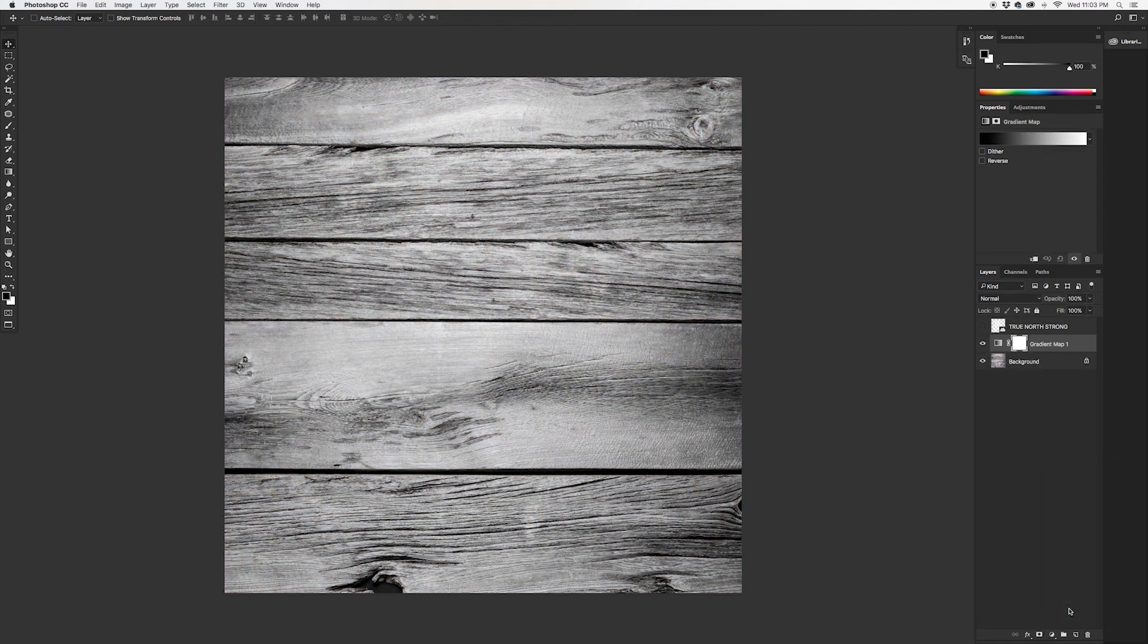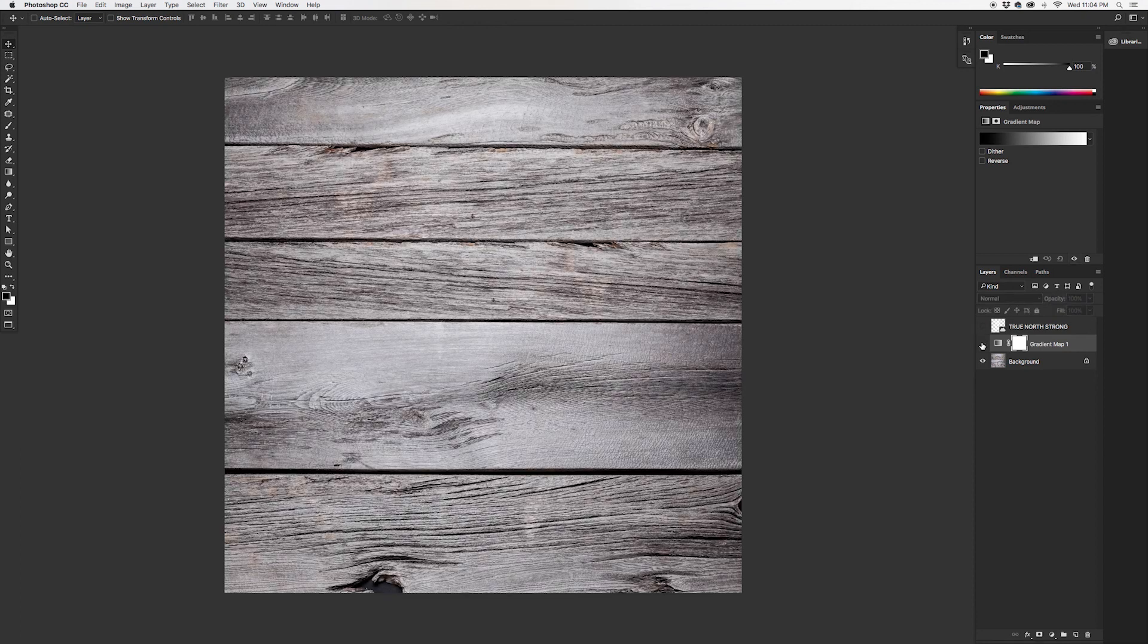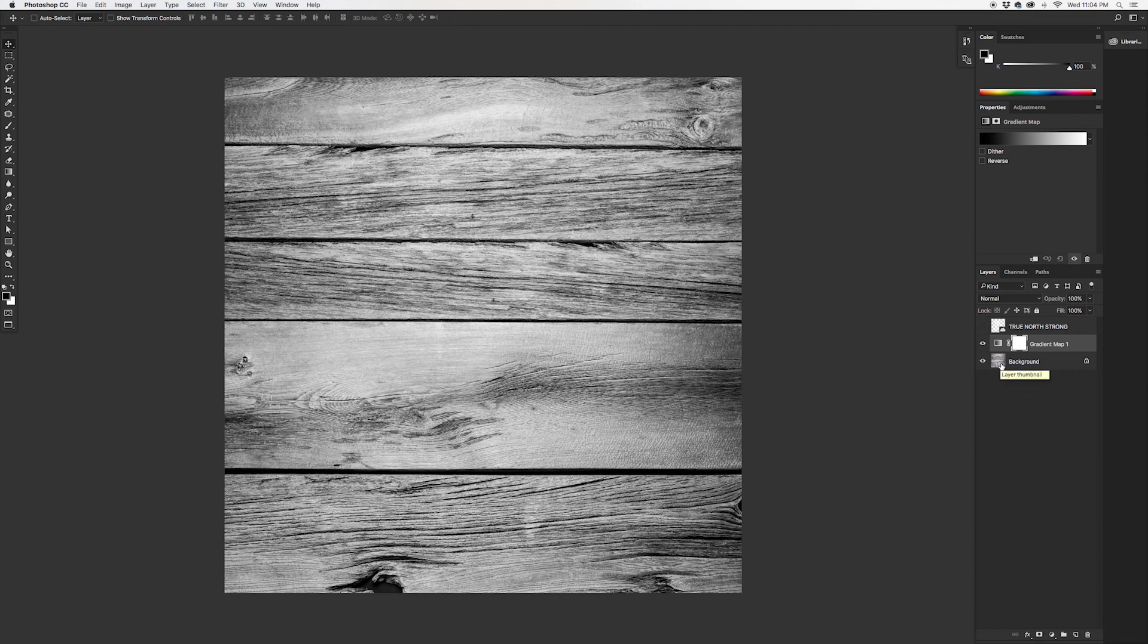Now by default the gradient that comes up is black and white. That's not the effect that we're going for, but the cool thing about this is it's non-destructive. It's on its own adjustment layer here, so you're able to turn it on and off and your original layer stays the same underneath without being modified.